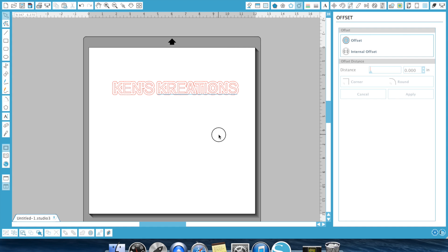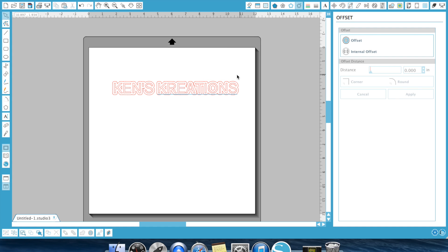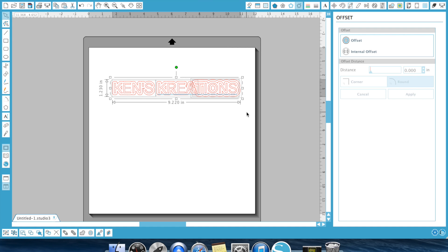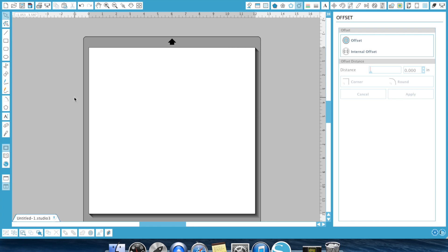Now, if I wanted to create a further shadow, I would select the outside offset, which is right there, and hit offset again, and it would make another offset. All right. So let's show you that again. So we're going to type our title.